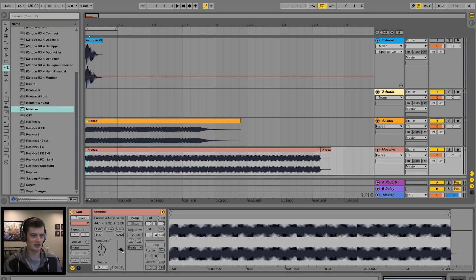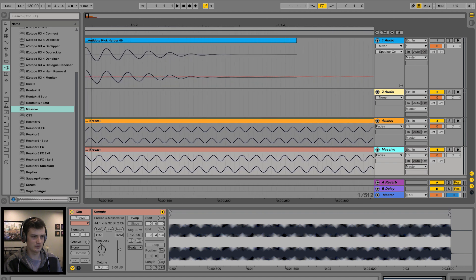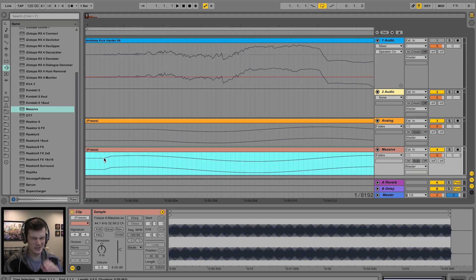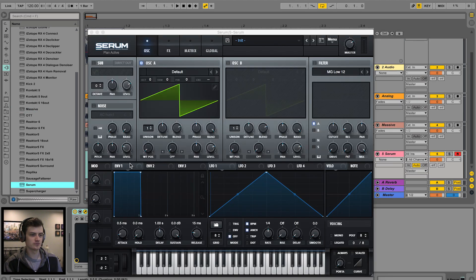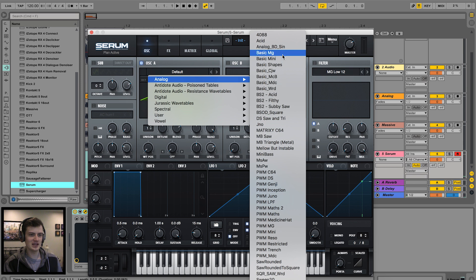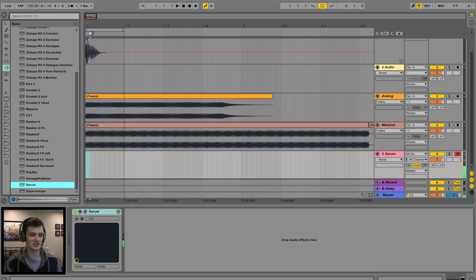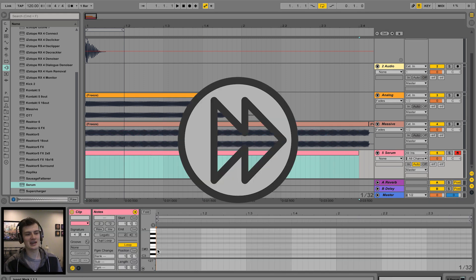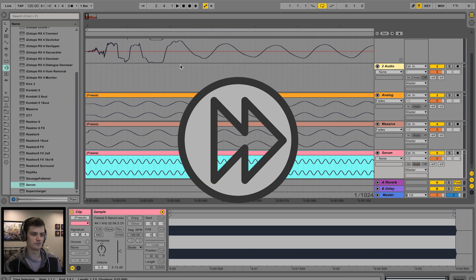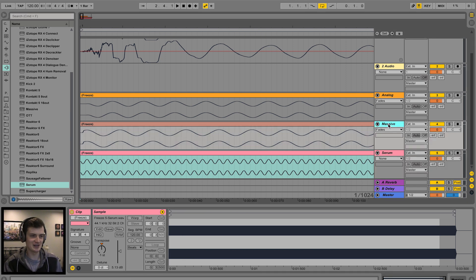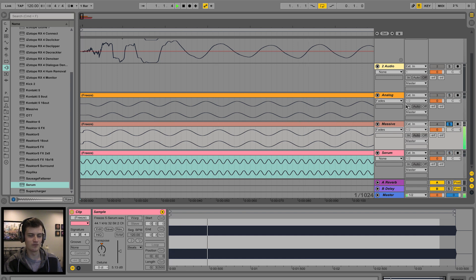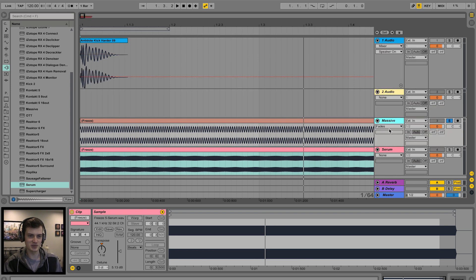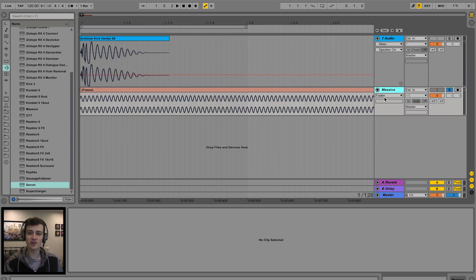Turn that up a bit. And lastly in Serum, just set the wave table to basic shapes, there's your sine. Then just new MIDI track. This is where the reference kick comes into play. Well basically you get the idea, so we don't need three of these. I'm going to use the one from Massive today.